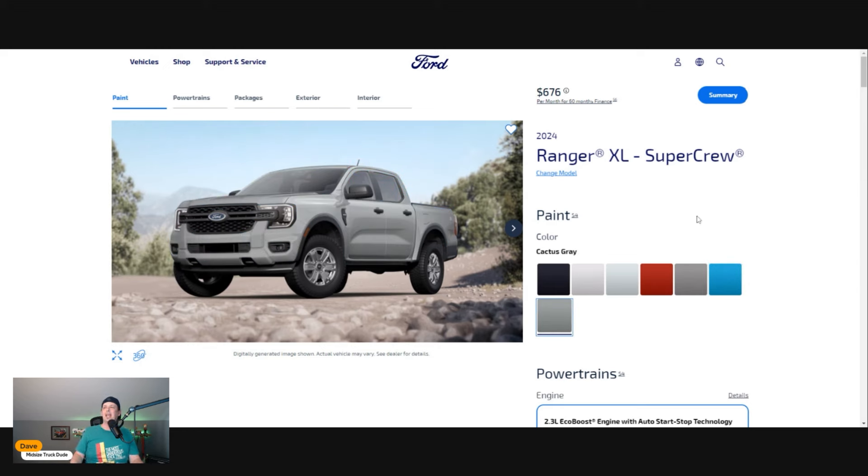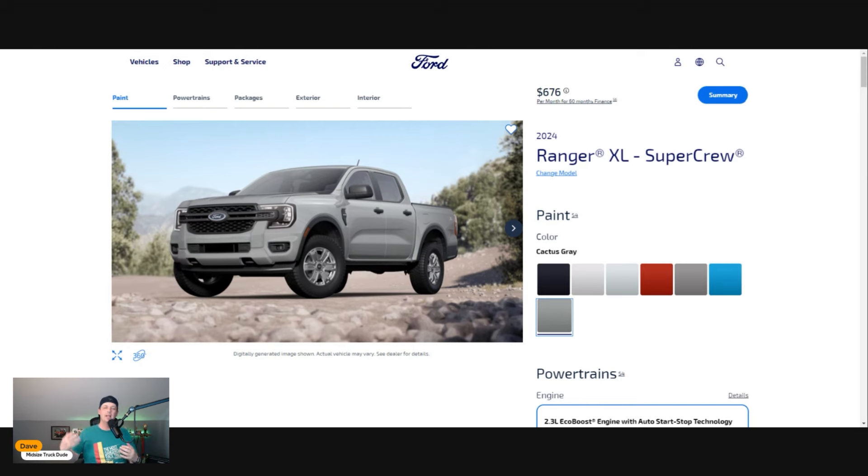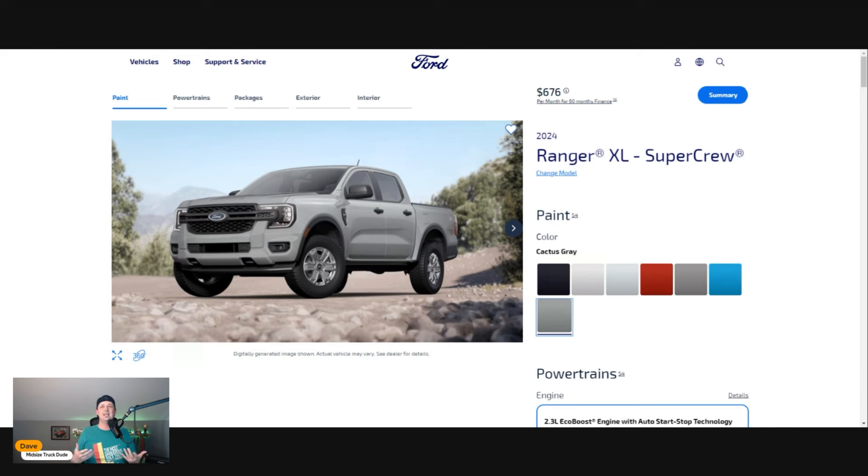I think the truck looks great in Cactus Gray. The computer images just never do it justice—something about this color looks pretty close but you see it in different lights and it just never comes through.